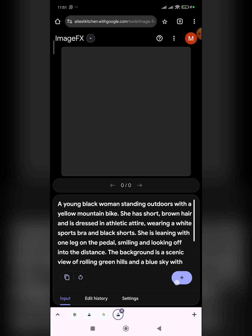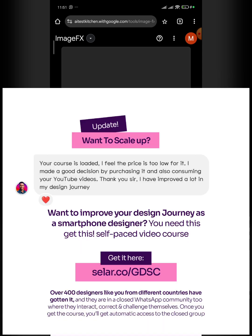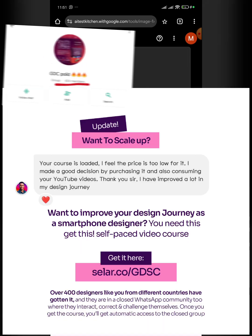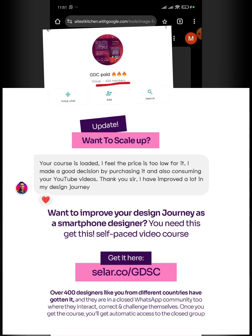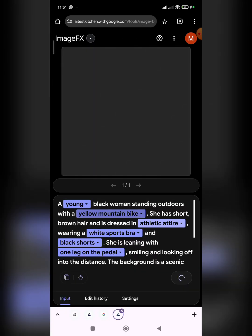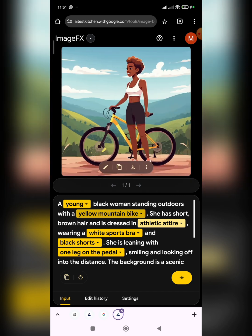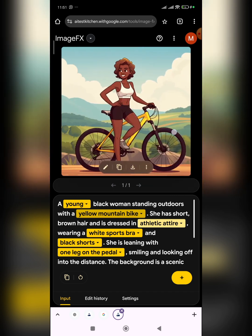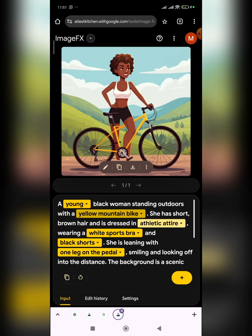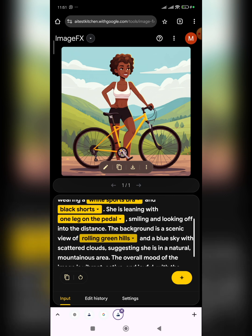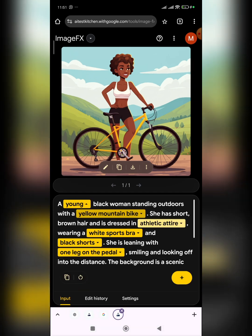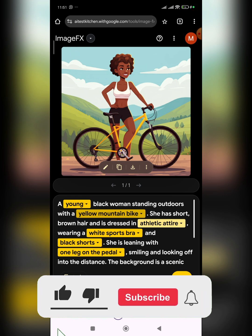After editing the description to include 'black,' click the generate icon and wait for Google AI Test Kitchen to serve up the results. Depending on your network speed, it may take a moment. The first results are giving us illustrations, but that's not what we want. We want a realistic image, so let's add that.